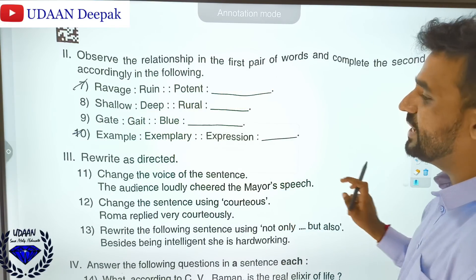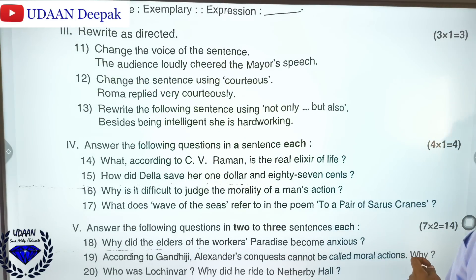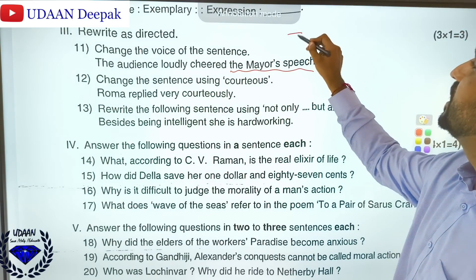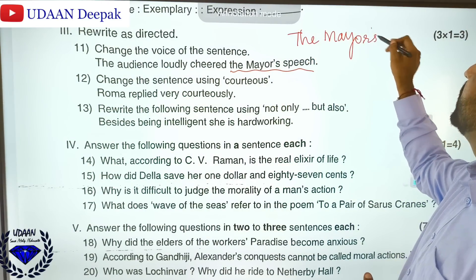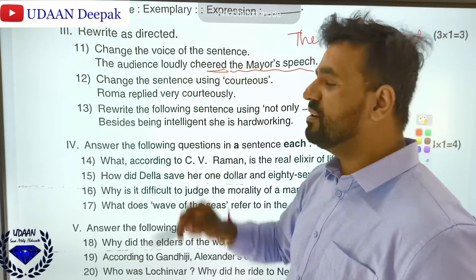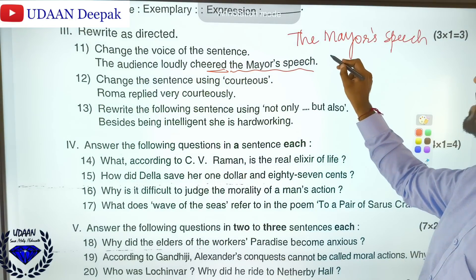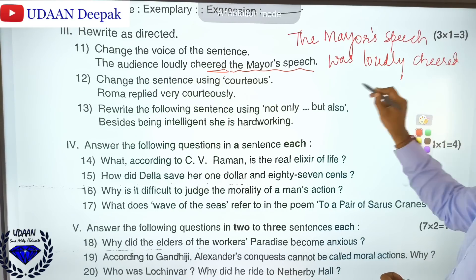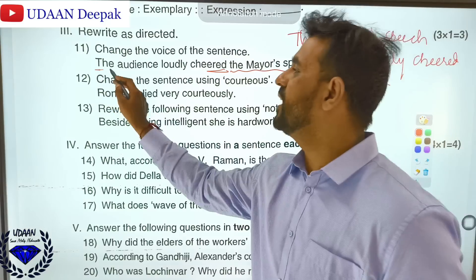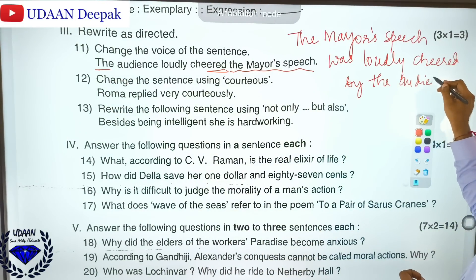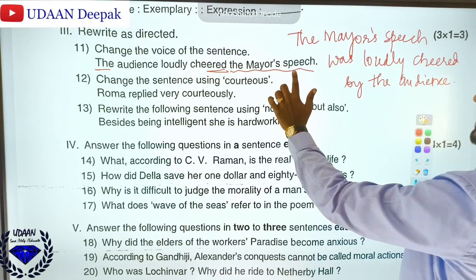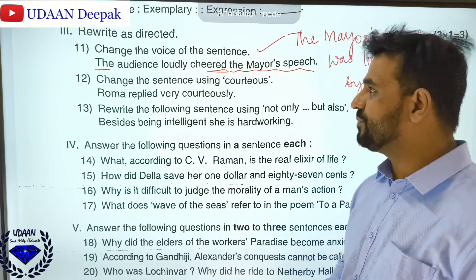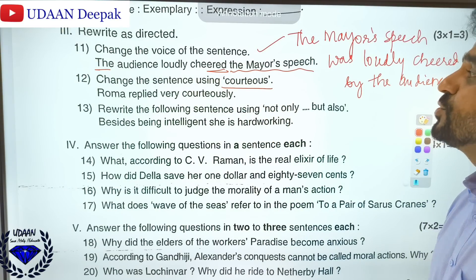Change the voice of the sentence: 'The audience loudly cheered the mayor's speech.' You should start with 'the mayor's speech.' Cheer is past tense, so: 'The mayor's speech was loudly cheered by the audience.' The article 'the' should remain before audience. So the answer is: 'The mayor's speech was loudly cheered by the audience.' This is the right answer for the change of voice.